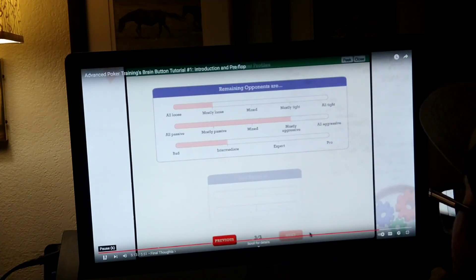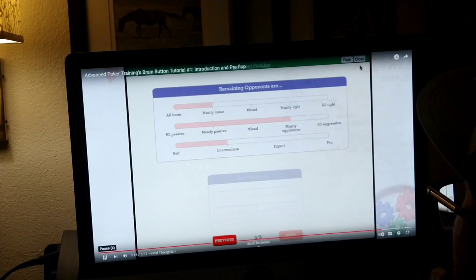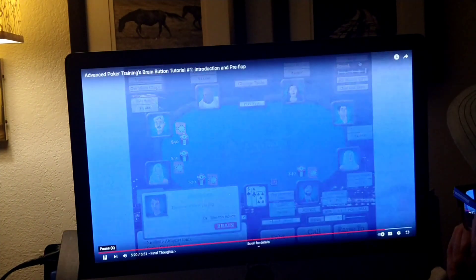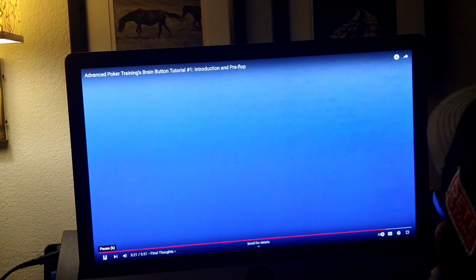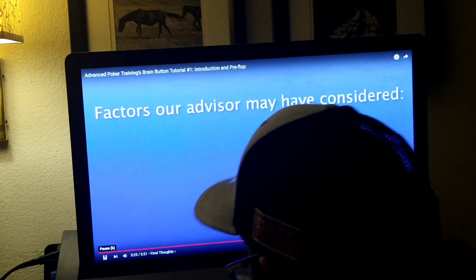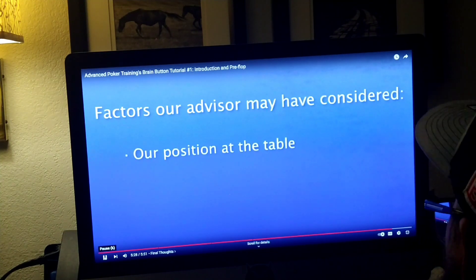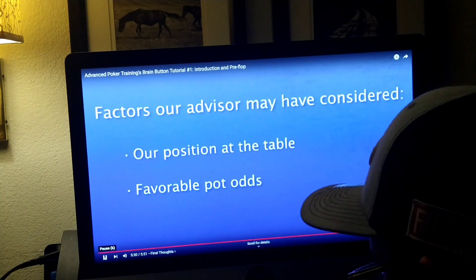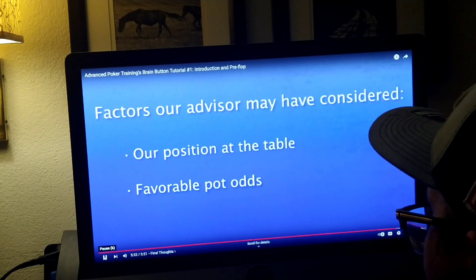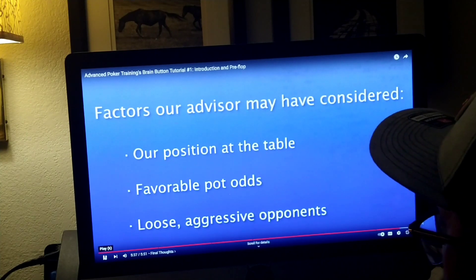You're applying both the exact factors that they weigh heavily and those factors that are similar in weight. In this particular situation, our advisor considers the favorable pot odds — since there were already two callers — and the fact that many of our opponents are loose and aggressive.